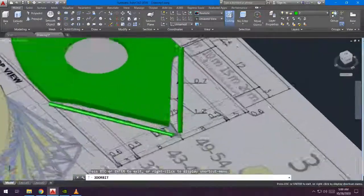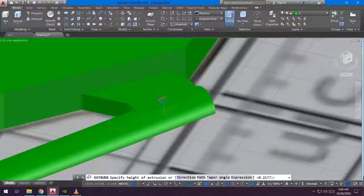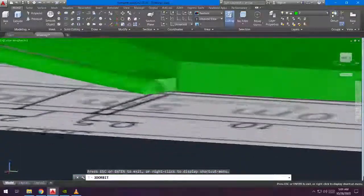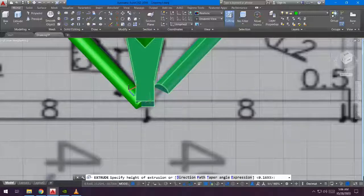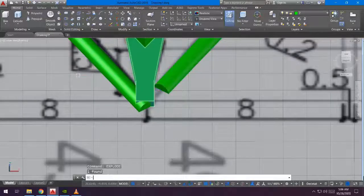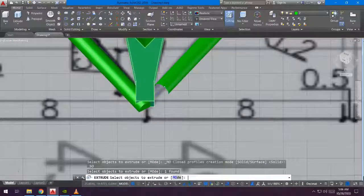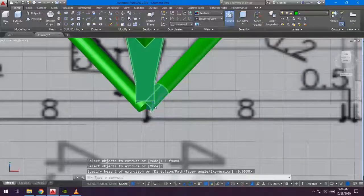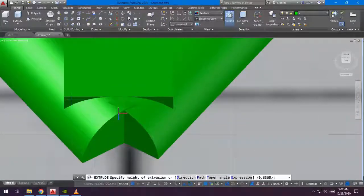I exploded it and then used the extrude command again to connect it to the other body parts. Just like this one, I used the extrude command to connect them. Now they are connected. In the middle, I exploded it first and then extruded — and now they are already connected.